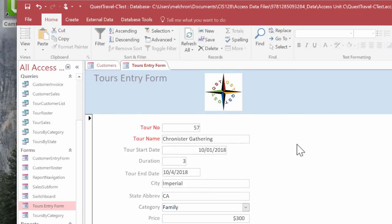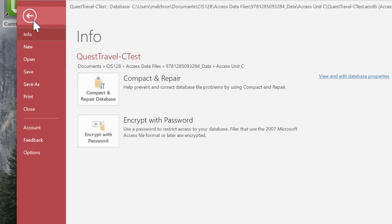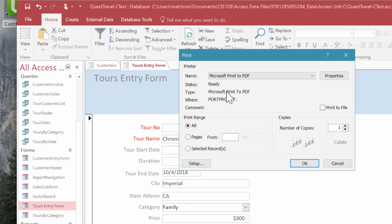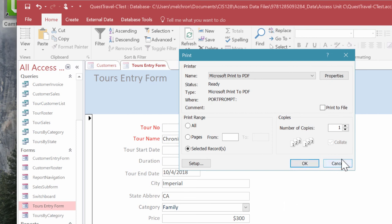If we wanted to just print this record, then we would just go file, print. And then when we print, we would need to make sure that we just select selected records here in the bottom left, and it will print just this one record.